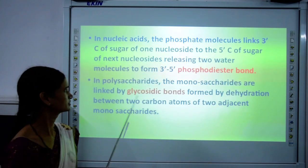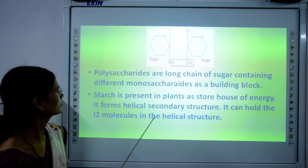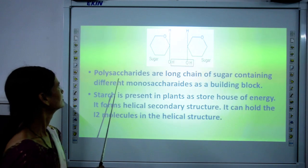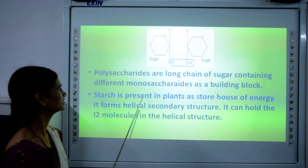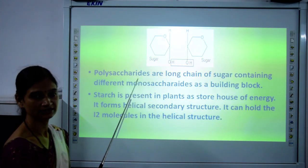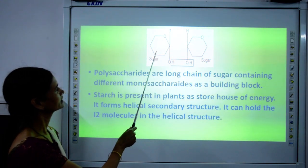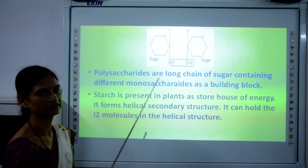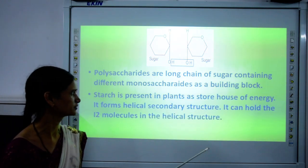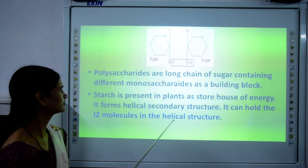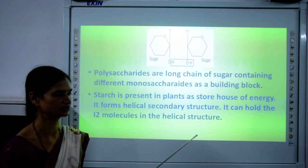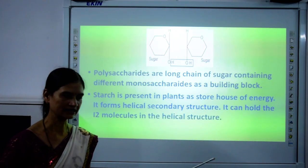You can refer to this figure and topic in your book. Polysaccharides are long chains of sugar containing different monosaccharides as building blocks. As you can see in the diagram, water molecules are being eliminated as sugars join. Starch is present in plants as the stored form of carbohydrate. It acts as a storehouse of energy and forms a helical secondary structure which can hold 12 molecules per turn in the helical structure.